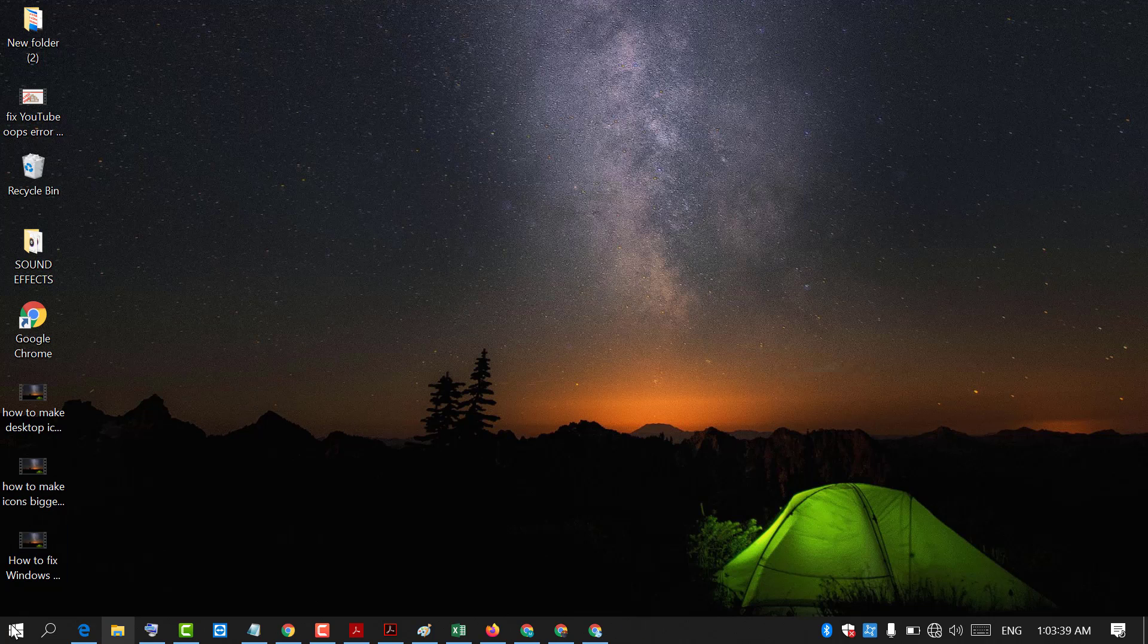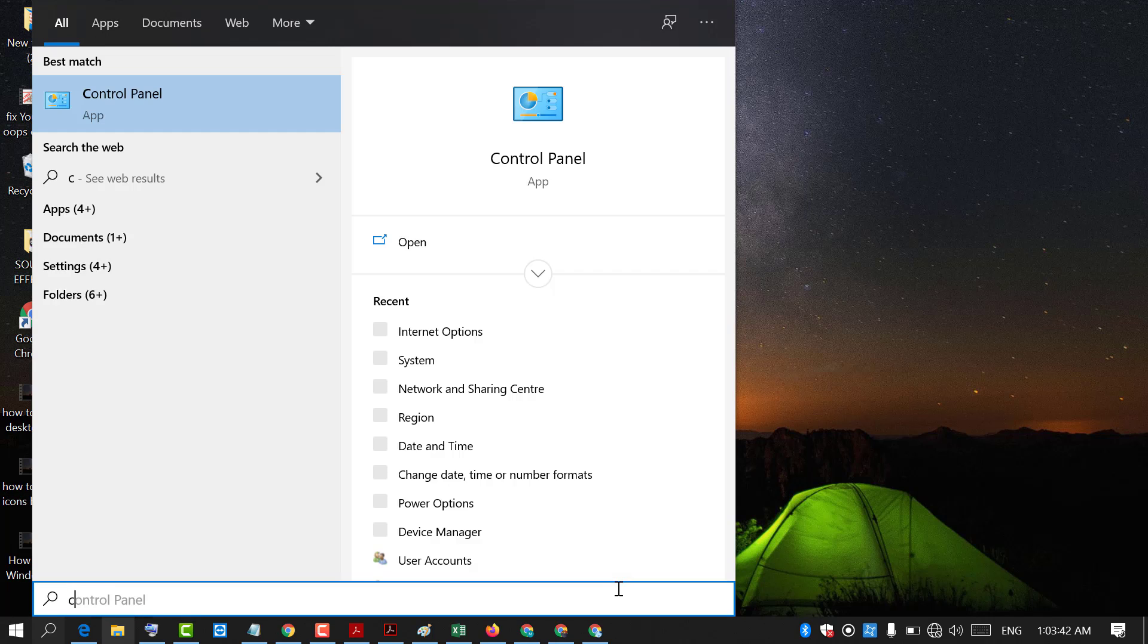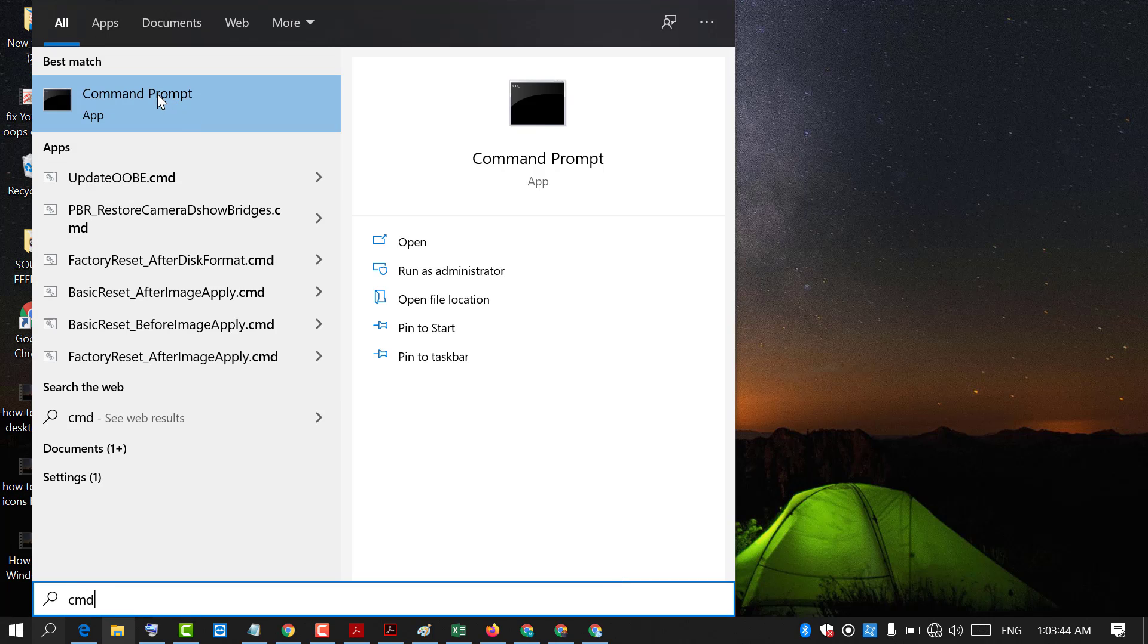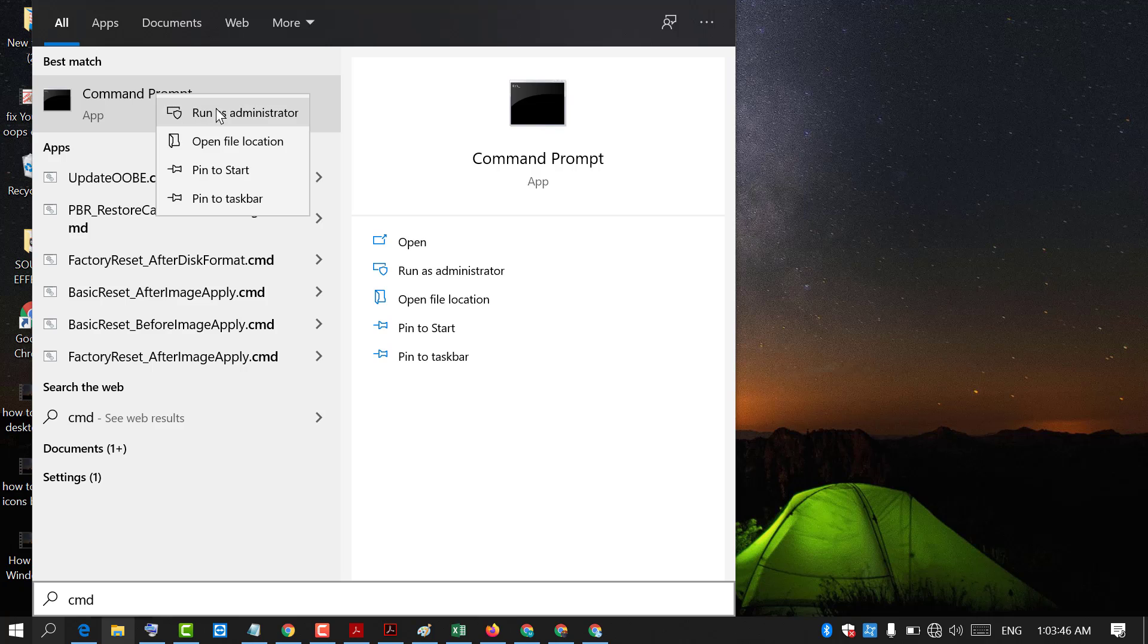Click on start and type cmd. Right click on command prompt and click on run as administrator.